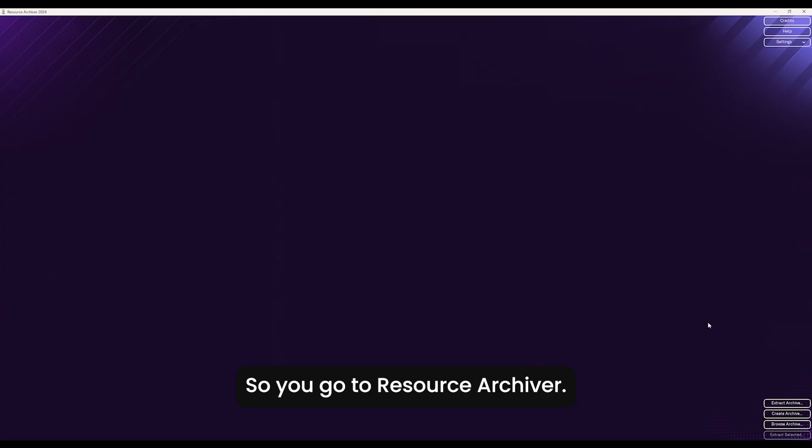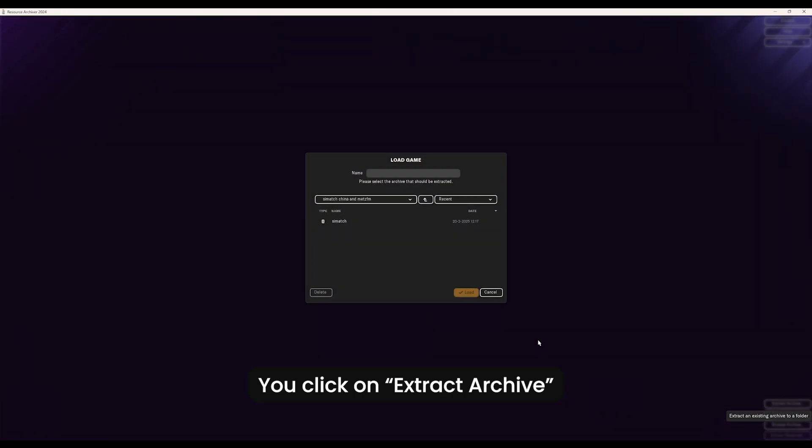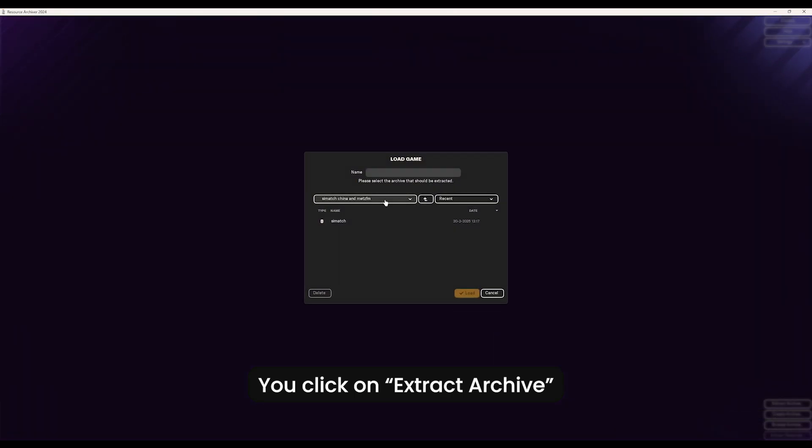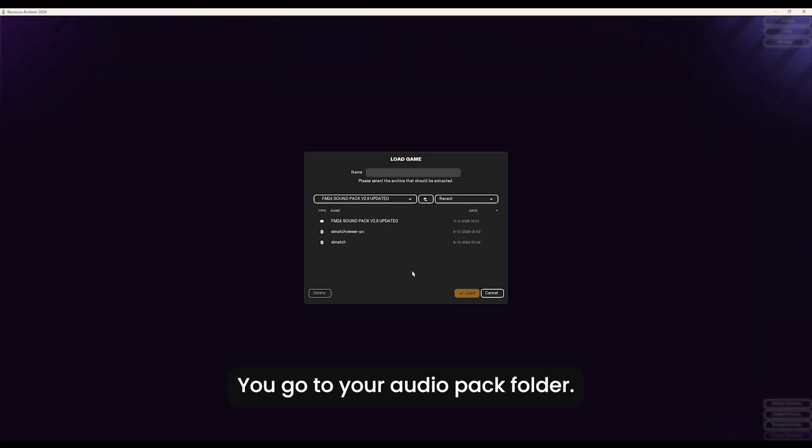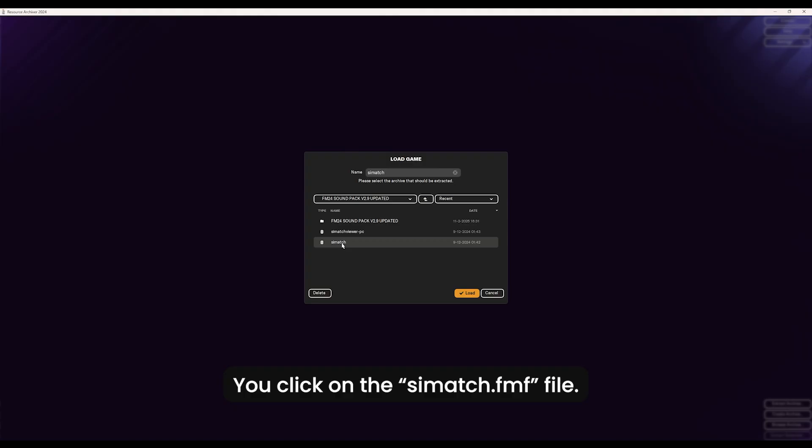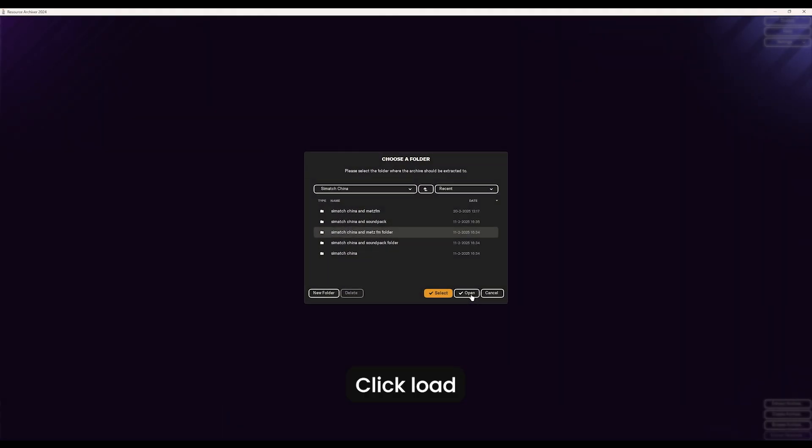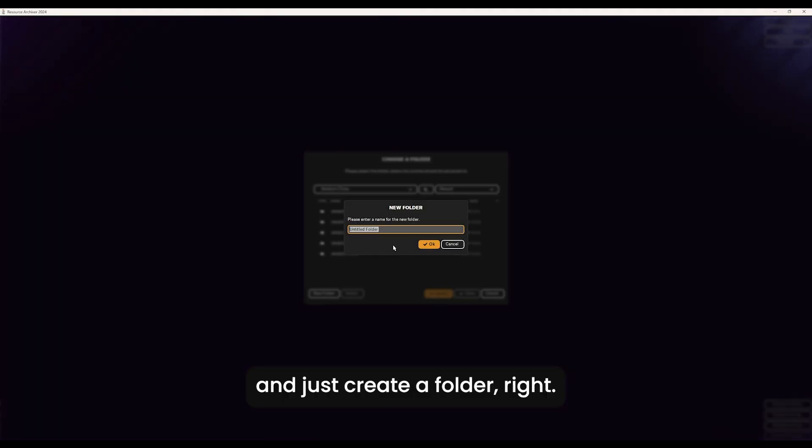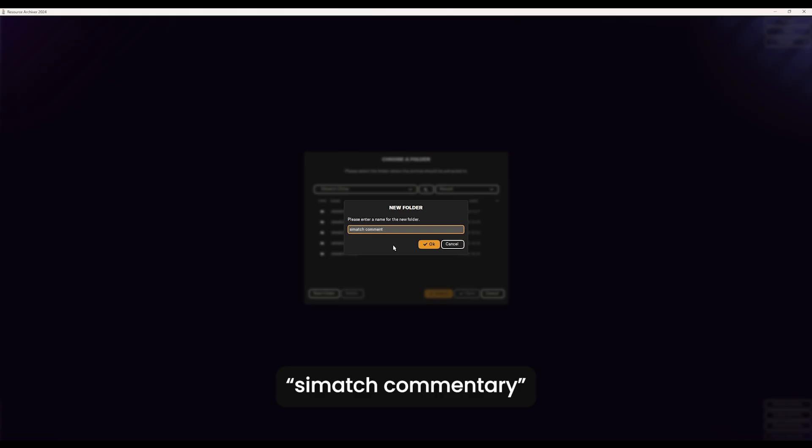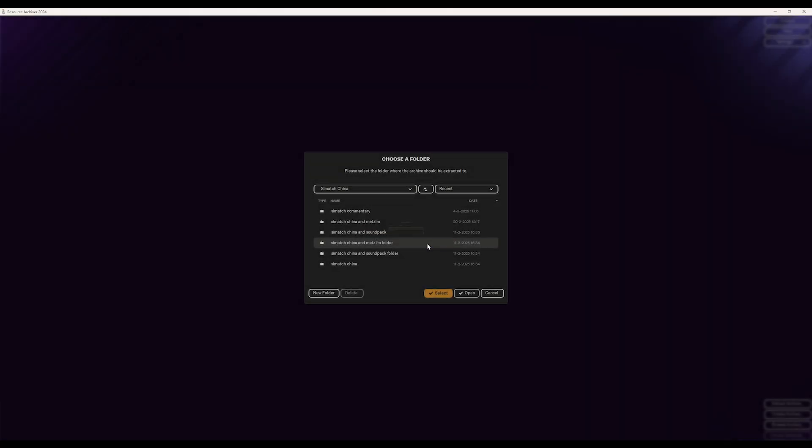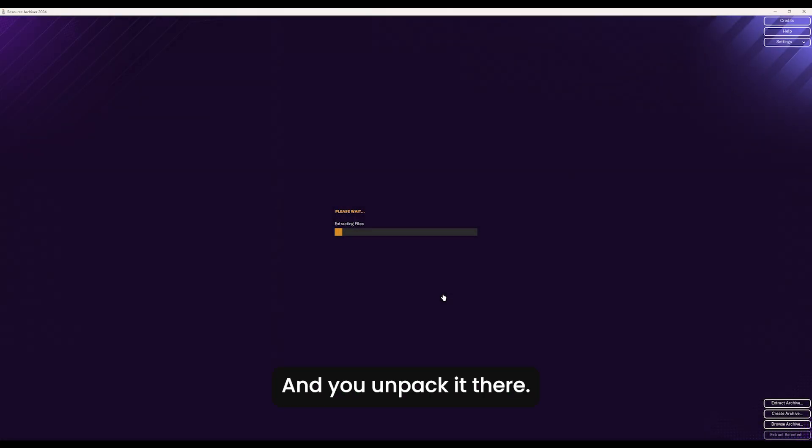You go to Resource Archiver, you click on extract archive, you go to your audio pack folder, you click on the cmatch file, click load, and just create a folder, cmatch commentary for example, and you unpack it there.